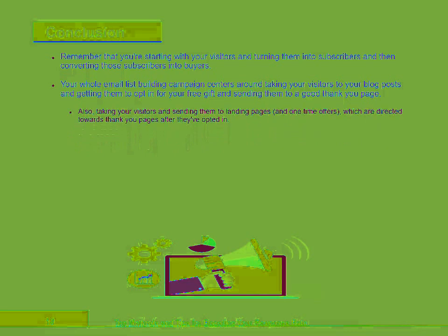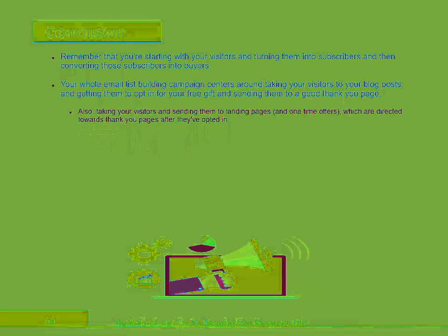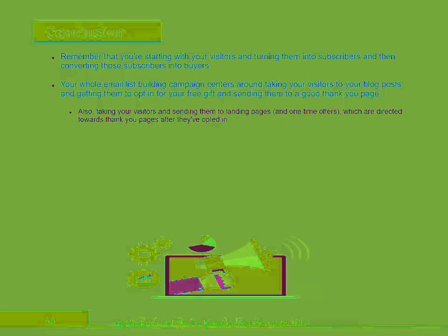Also, taking your visitors and sending them to landing pages, which are directed towards thank you pages after they've opted in.